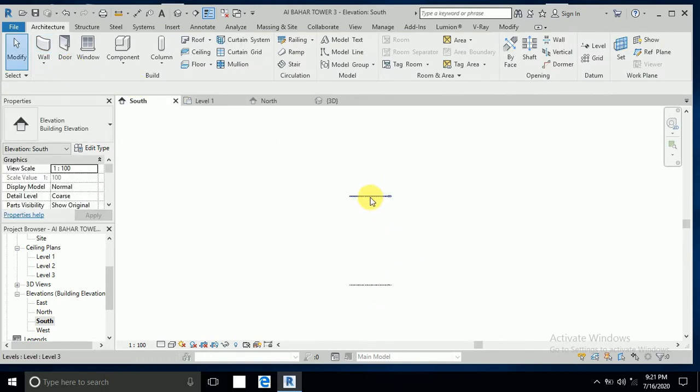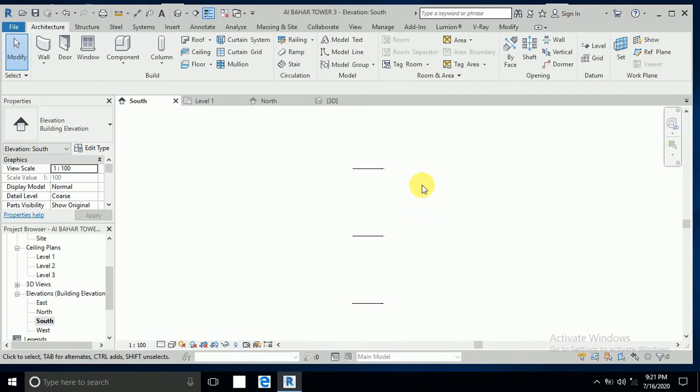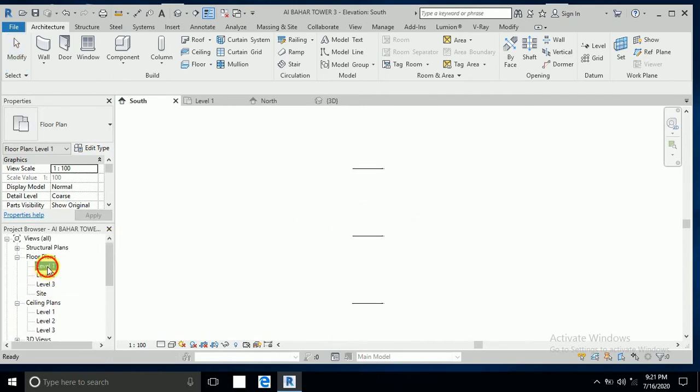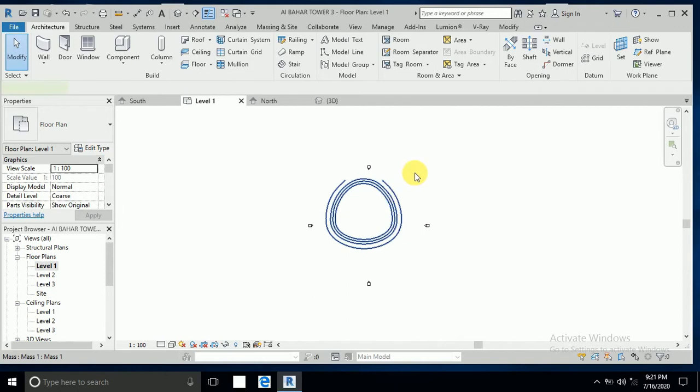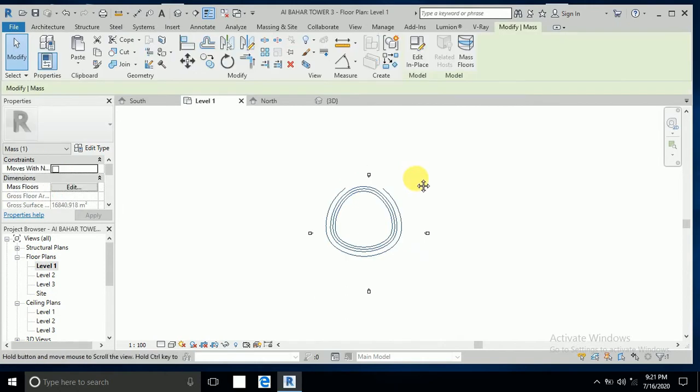So this is the base, this is the center, and this is the top of building. Now go to level one again and click on model, edit in place.